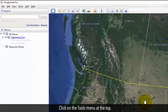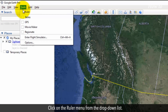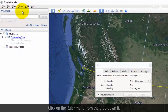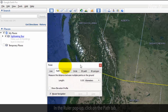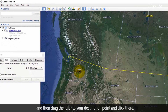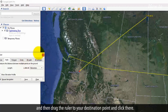Click on the Tools menu at the top. Click on the Ruler menu from the drop-down list. In the Ruler pop-up, click on the Path tab. Click on the map as a start point and then drag the ruler to your destination. Point and click there.